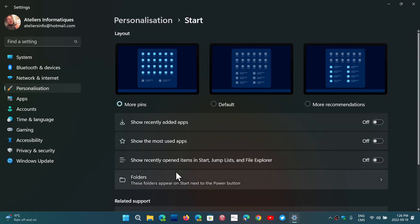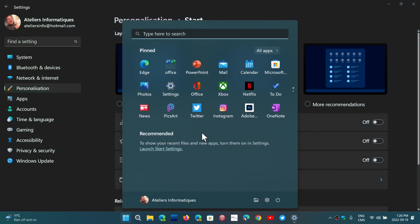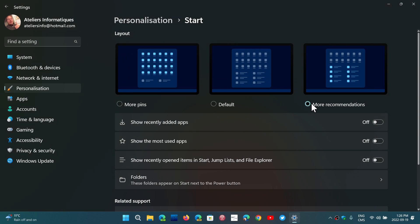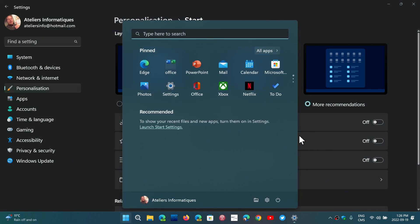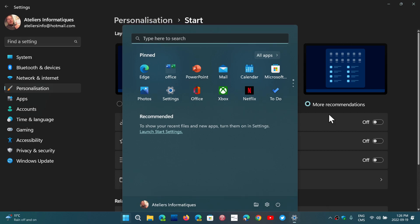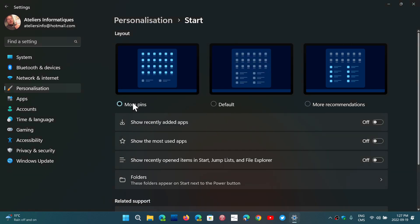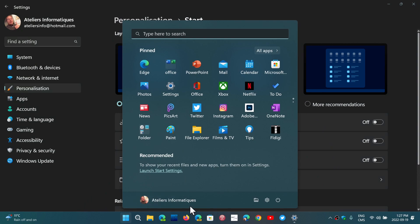You now have the option to have more pins and less recommended, a default which gives less pins and more recommended, and a more recommendations and less pins option.